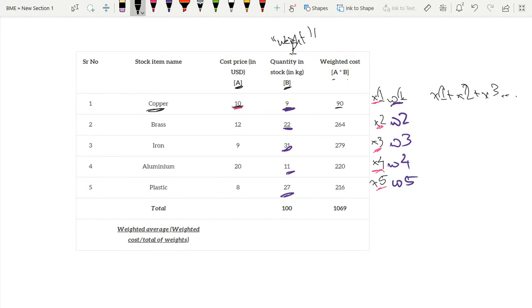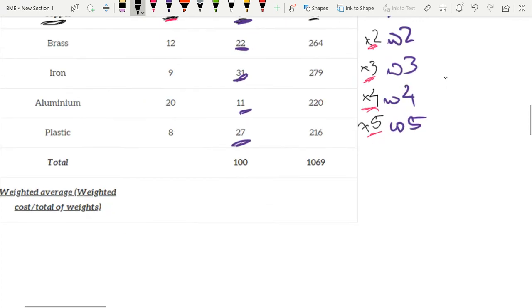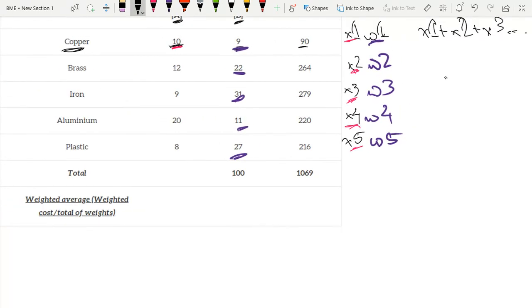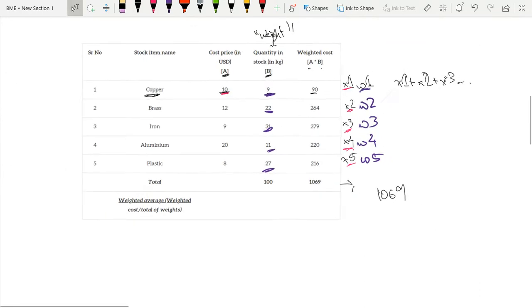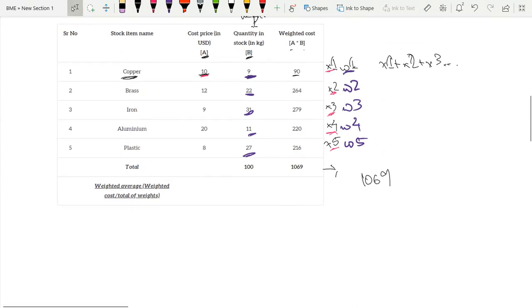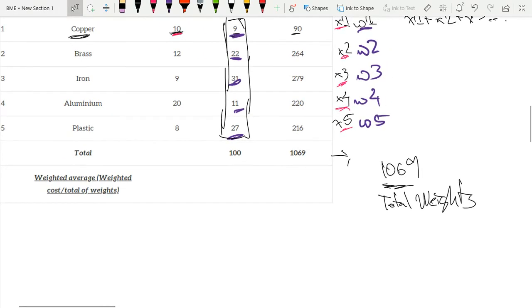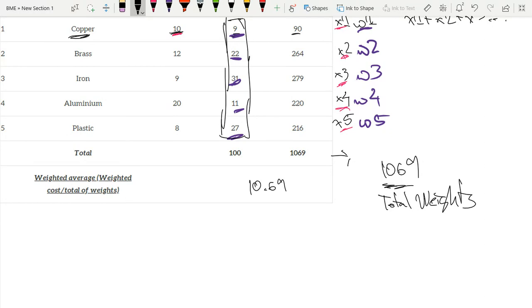So now to calculate our weighted average we'll take our total weighted cost which is 1069. So 1069 and we will divide it by the total weight. Our total weight is just all of this added together and that comes out to, let's take a look, 1069 over 100. So this is just 10.69 dollars is our average weighted cost.